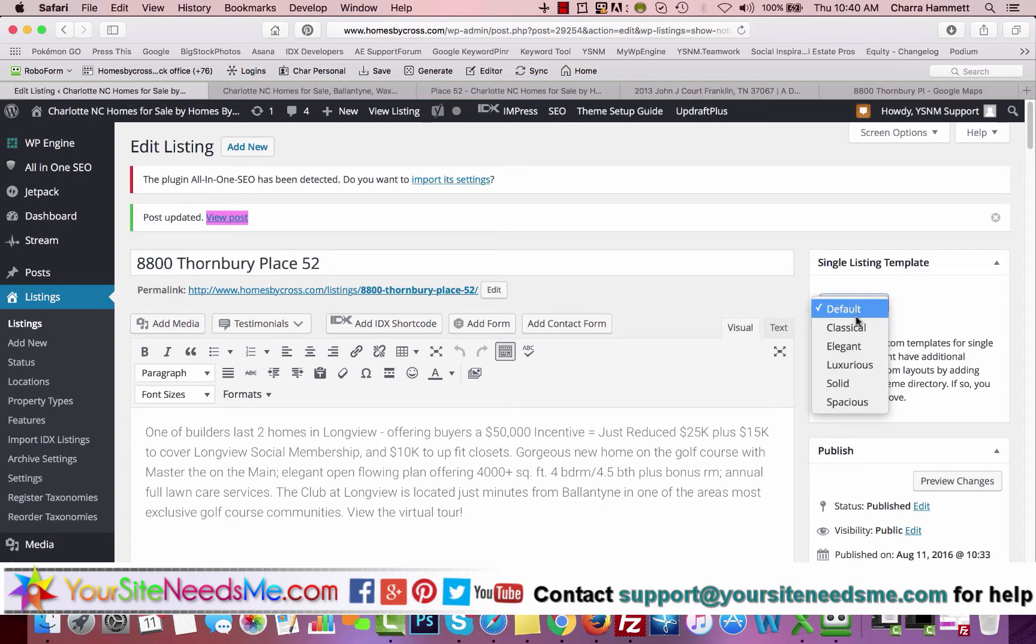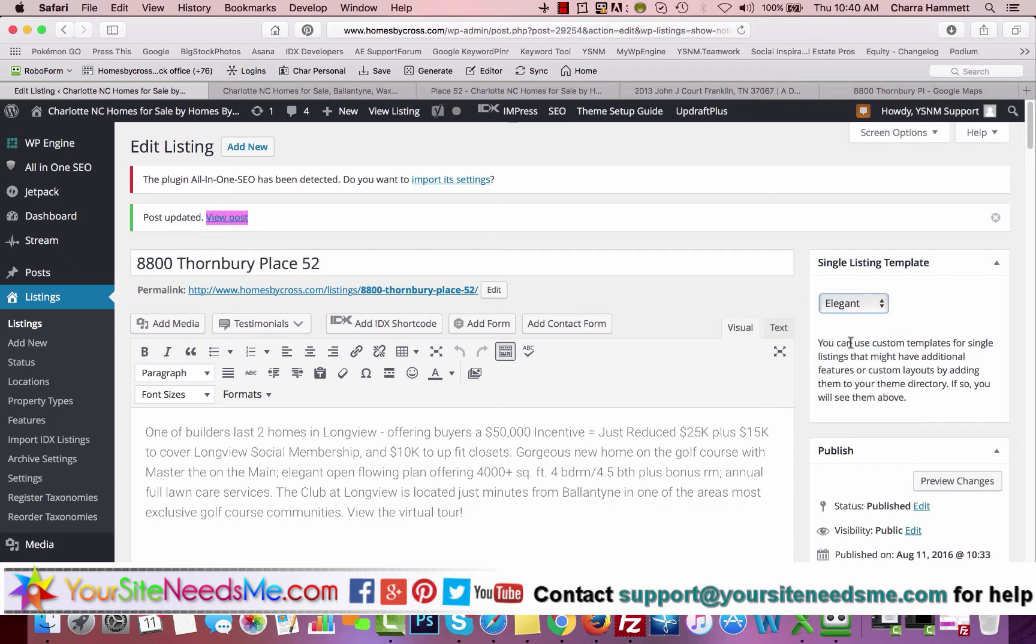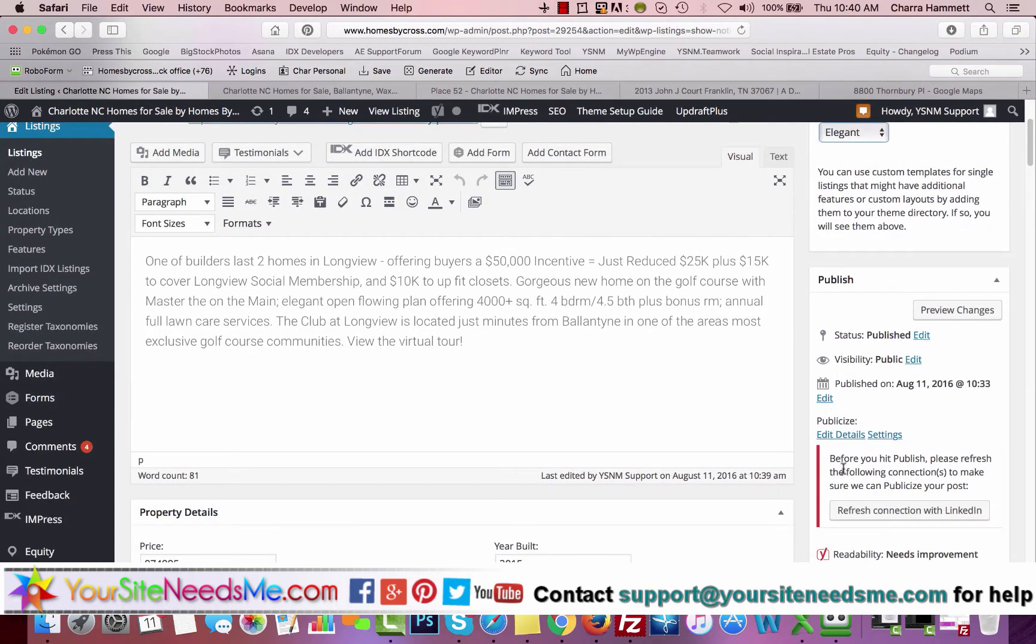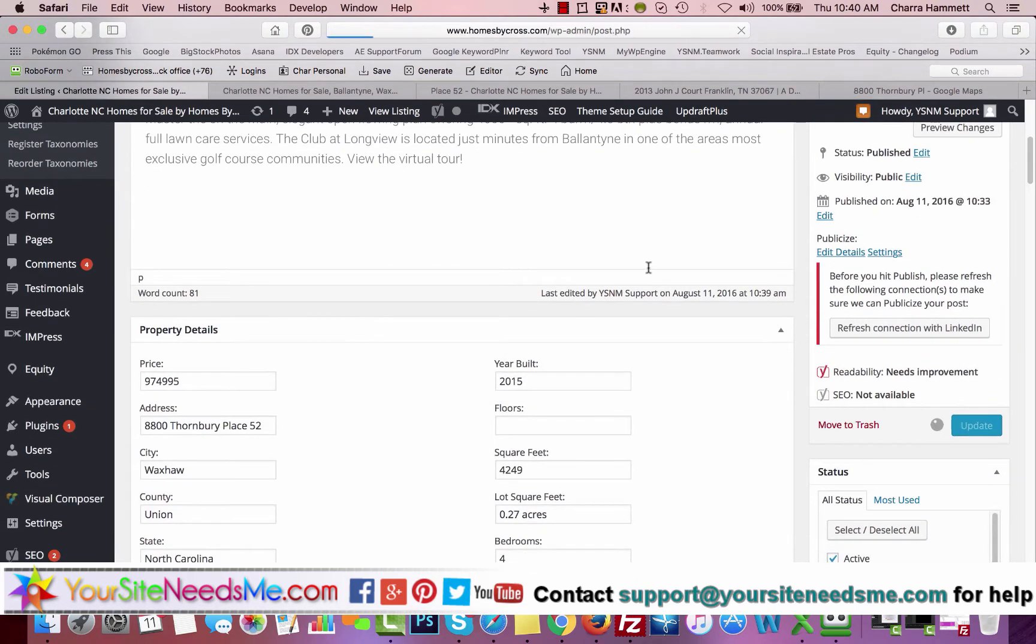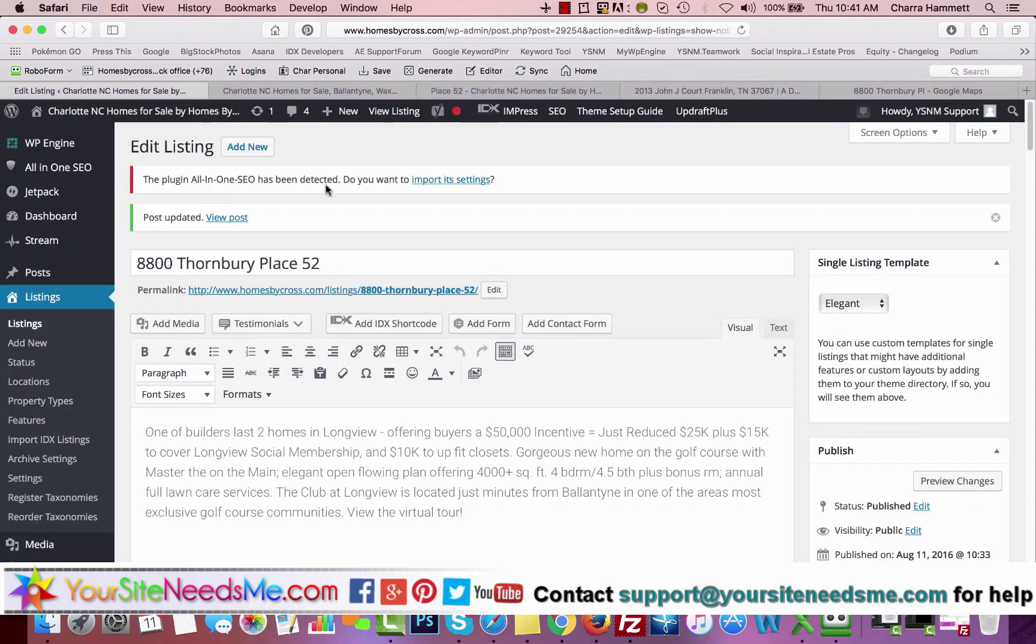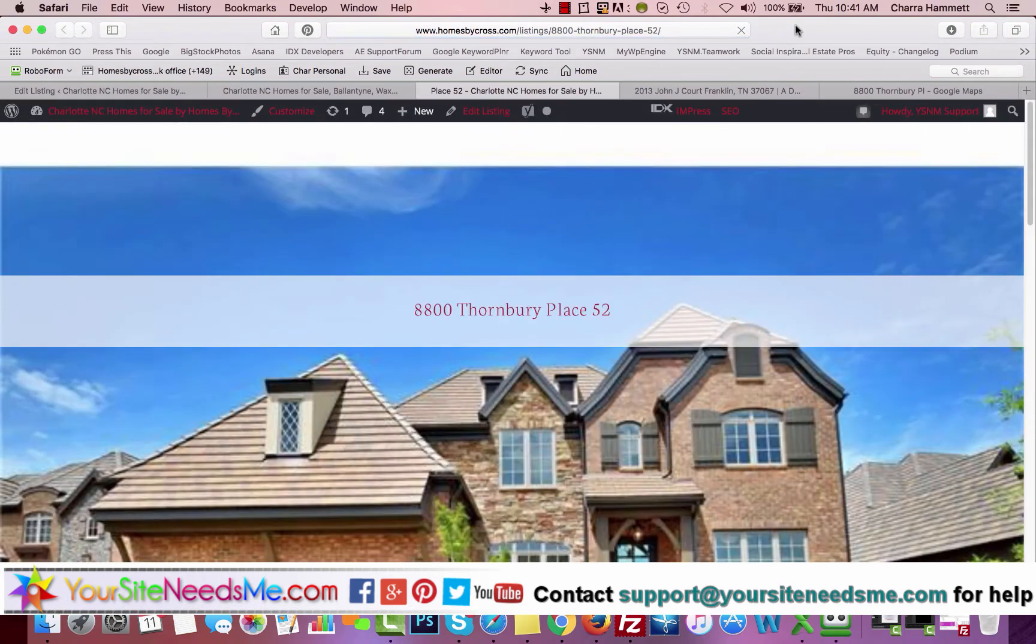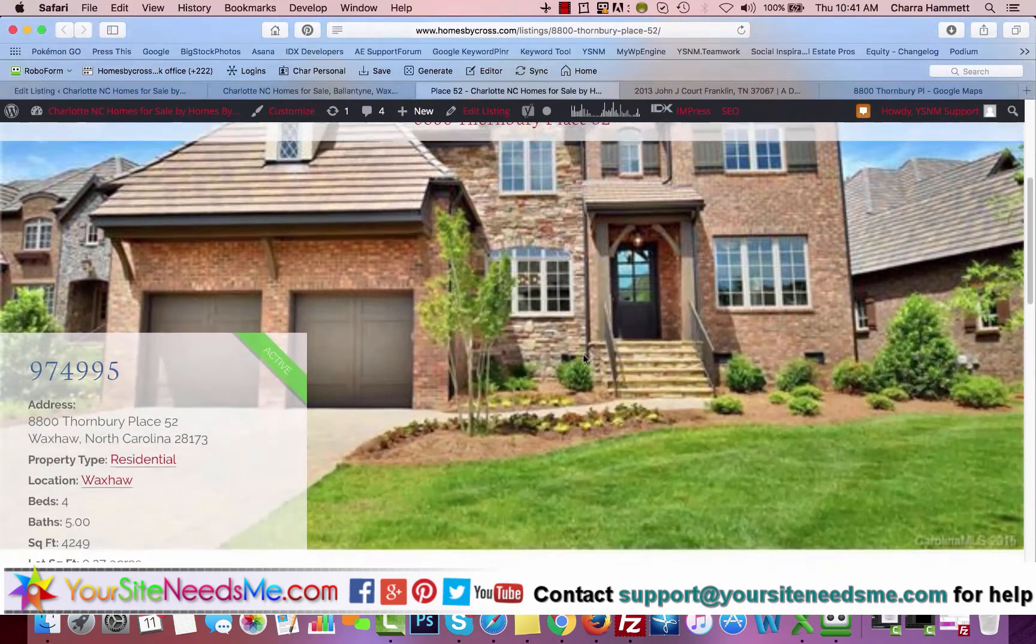Now you can see the new child theme, Curb Appeal, actually includes all of these templates for you. Let's go ahead and choose Elegant, and I will update again. And now we'll refresh this. And now you have the Elegant theme.